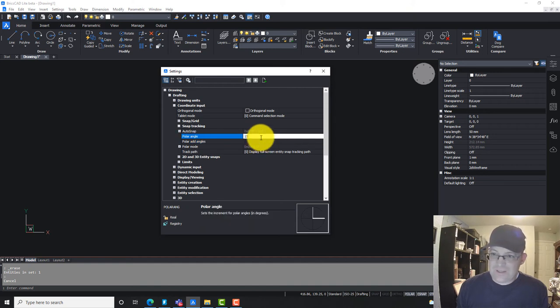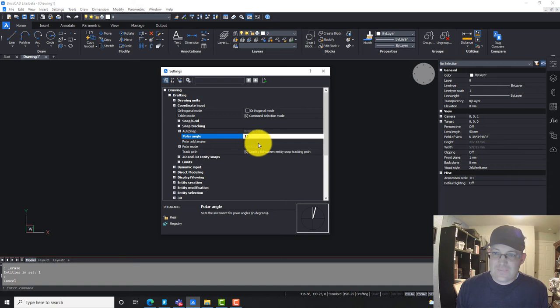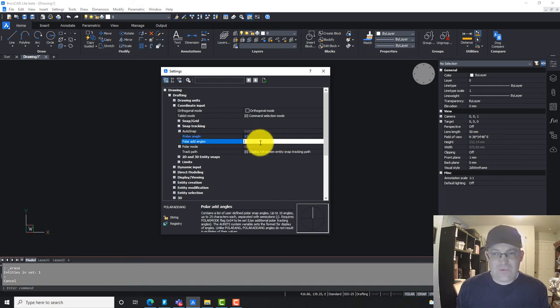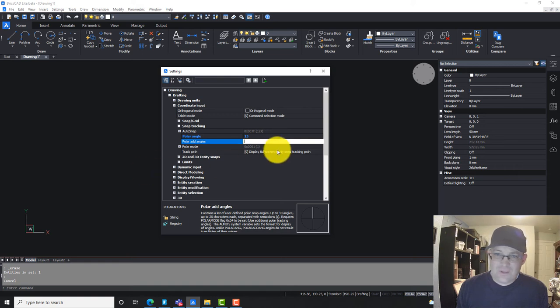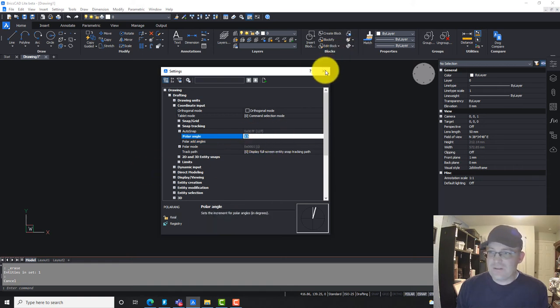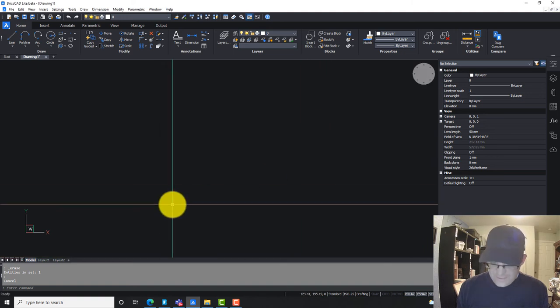For example, we could set it to work in 15 minute increments, or you can add a list of specific angles. I don't know why you would ever need to do that, but you can do it. I'm just going to change my angle increment to 15 degrees.